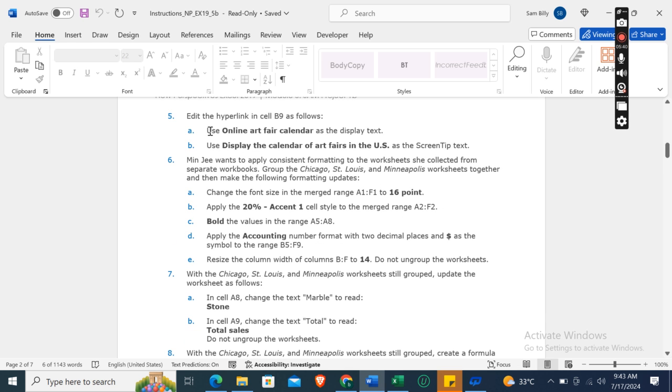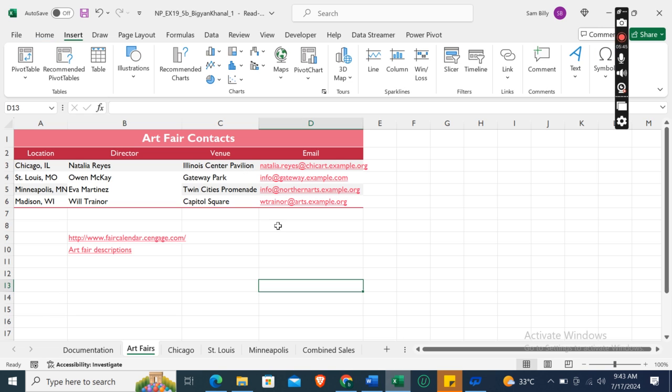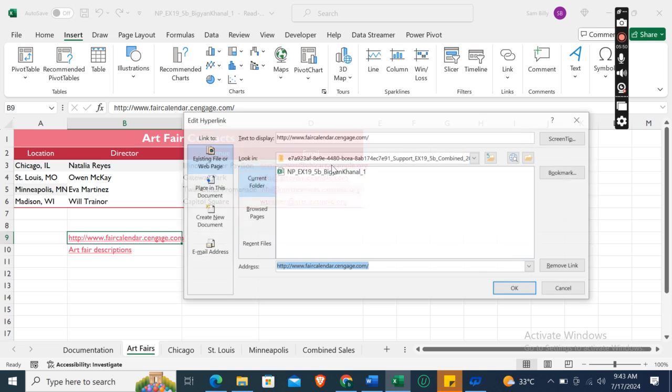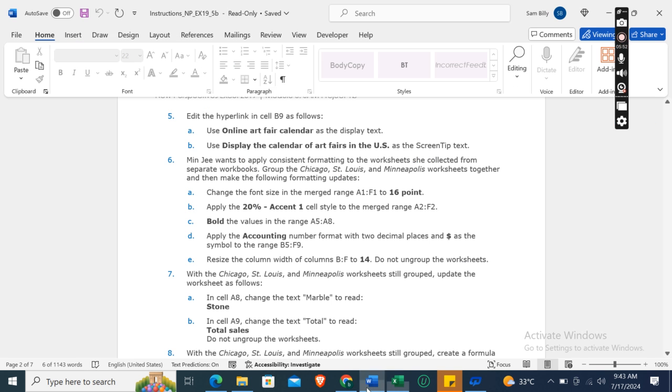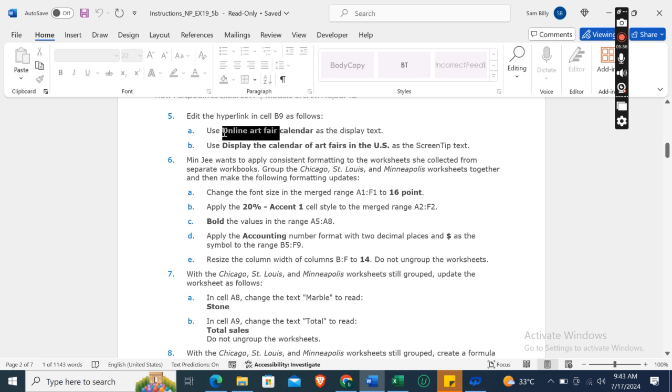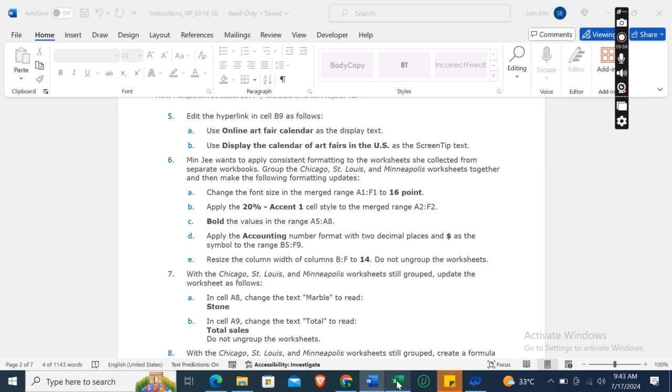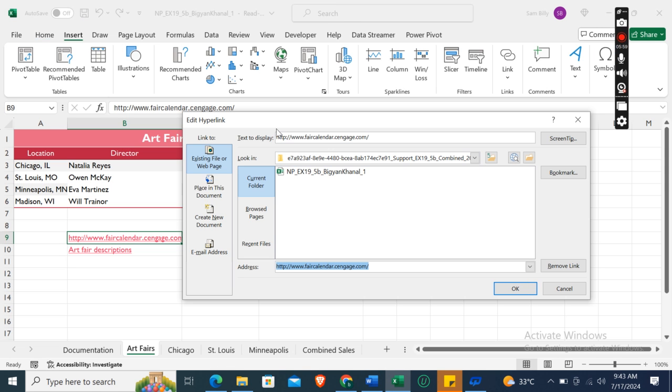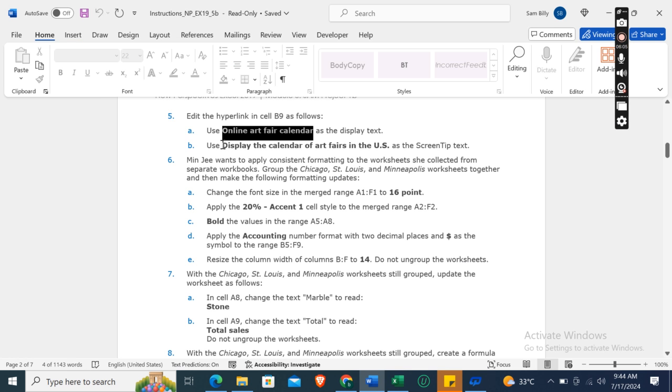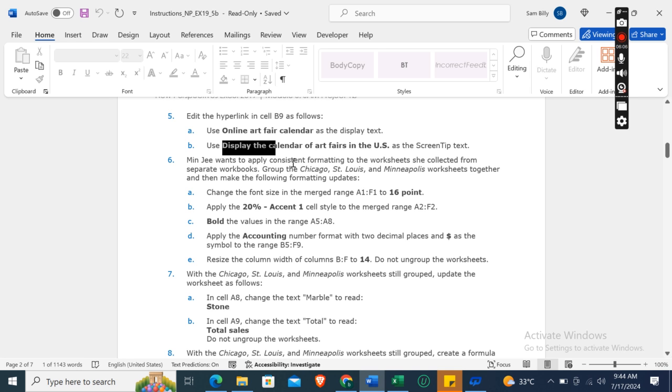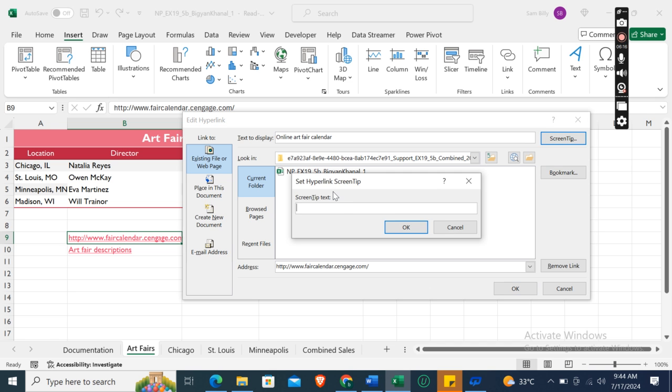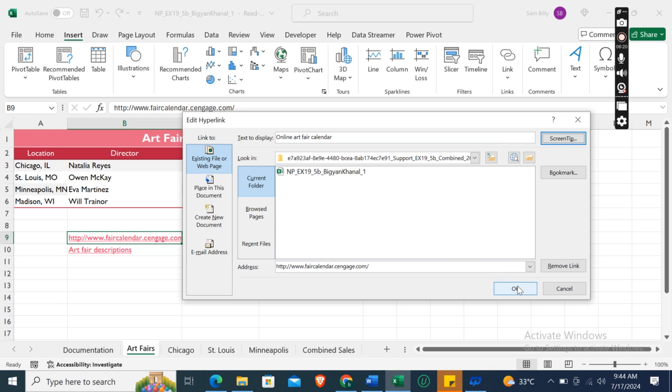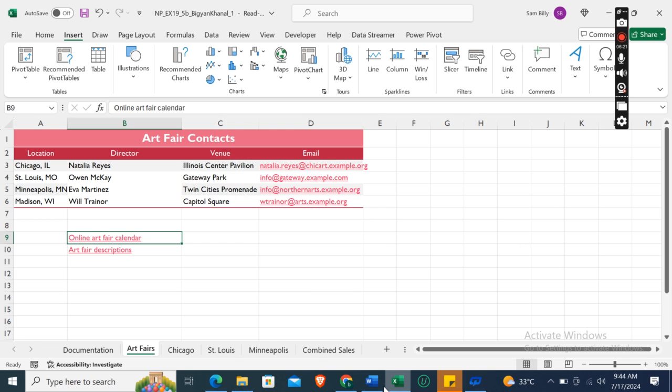Now the next instruction is: edit the hyperlink in cell B9. In B9, link, edit link here. Use 'Online Art Fair Calendar' as display text. And then display 'the Calendar of Art Fairs in the U.S.' as screen tip text. Screen tip: Display the Calendar of Art Fairs in the U.S. Click OK, then click again OK.